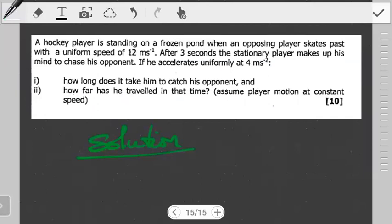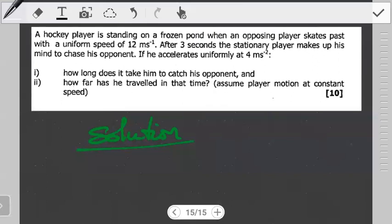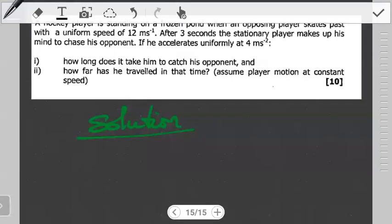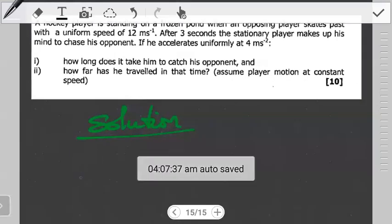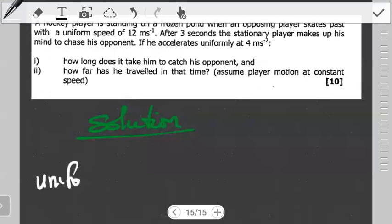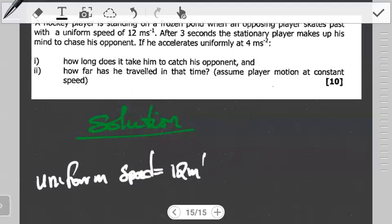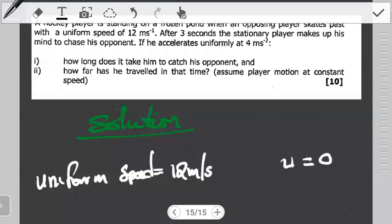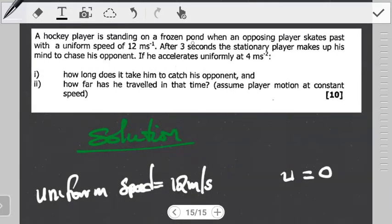Let's go through the question one more time, extracting what we're given. We have two hockey players. One player is just standing on the pond while the other one is already in motion. The opposing player is moving with a uniform speed of 12 meters per second. The stationary player has an initial velocity u equal to zero, since they were standing on the frozen pond.